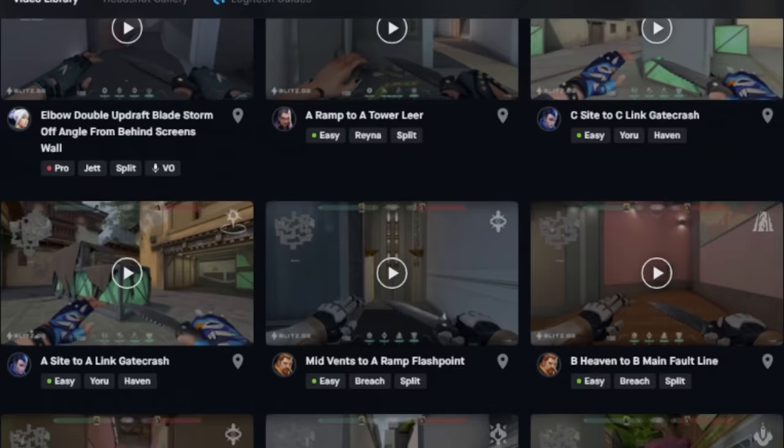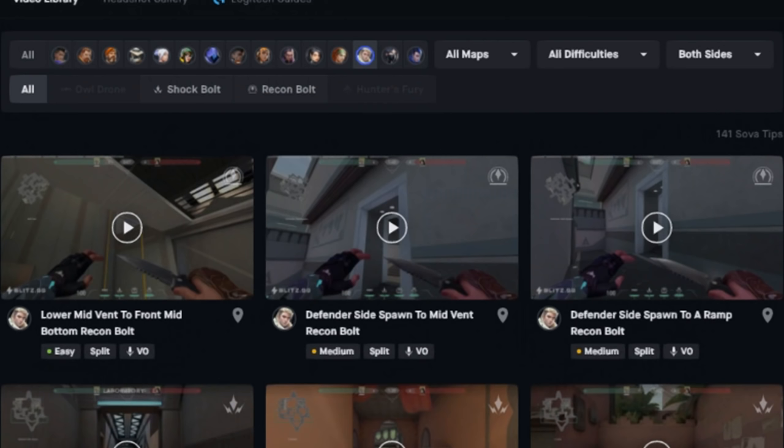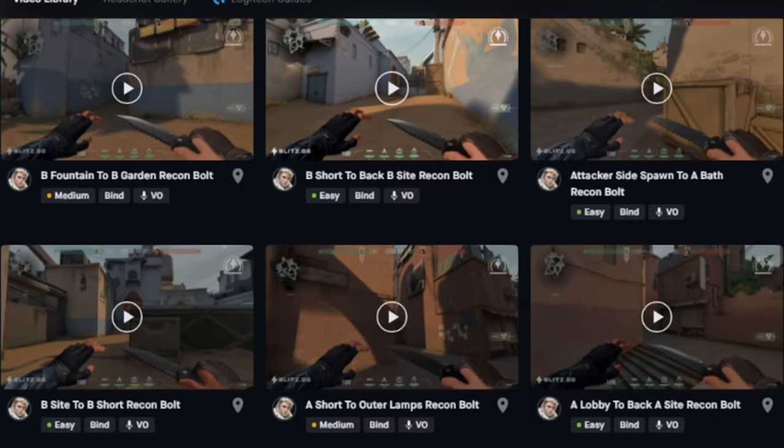I've been using BlitzGG for a couple months now and it definitely helped me get Radiant faster last act. Blitz gives you tons of analytics and feedback of your gameplay so you can figure out what you should be improving on. If you want to support me and improve your gameplay, definitely check out BlitzGG in the link in the description. Enjoy the video.